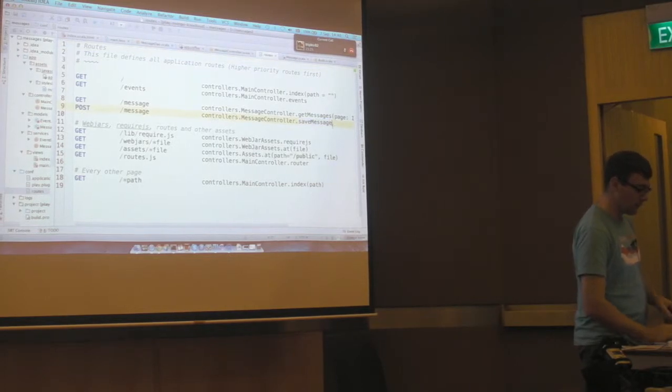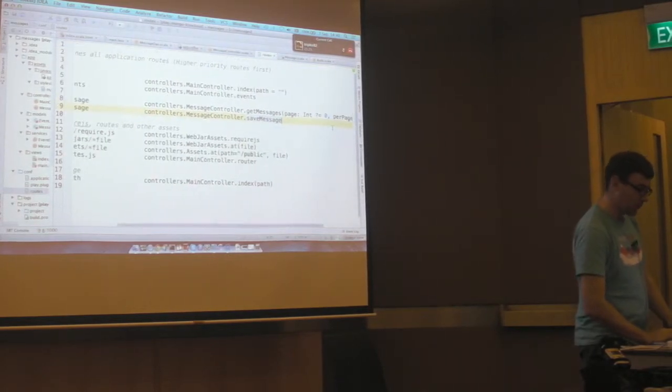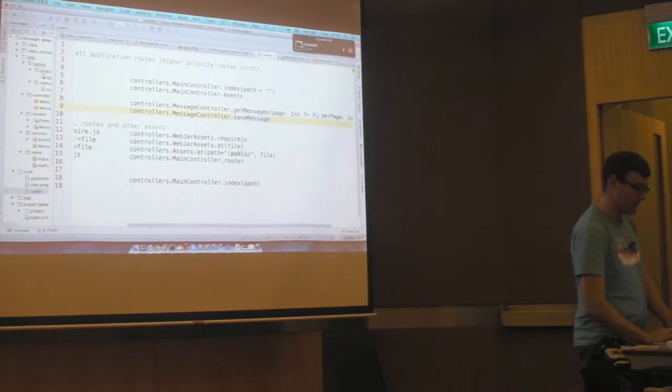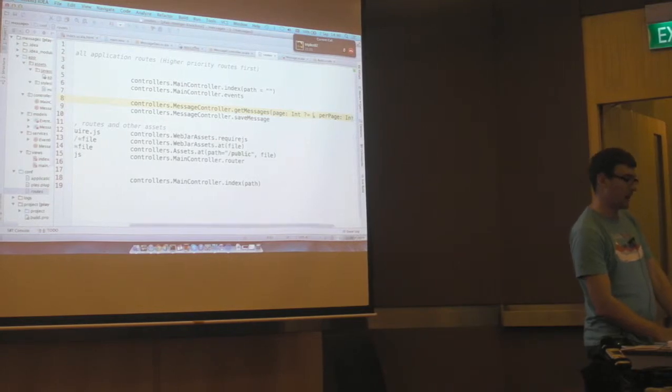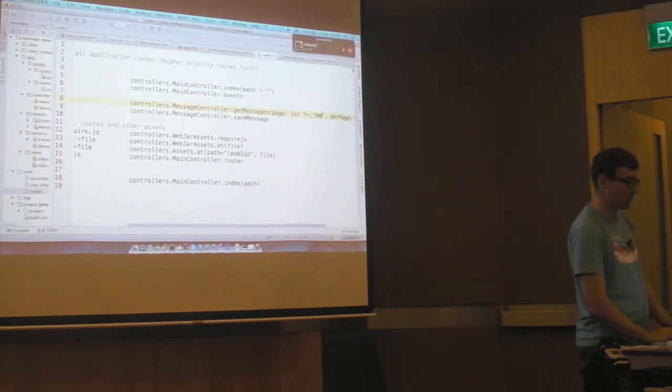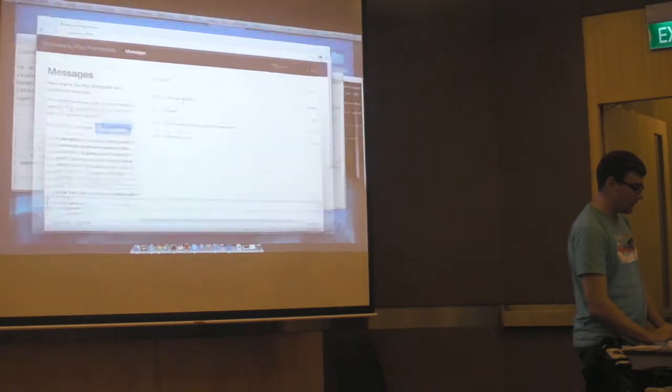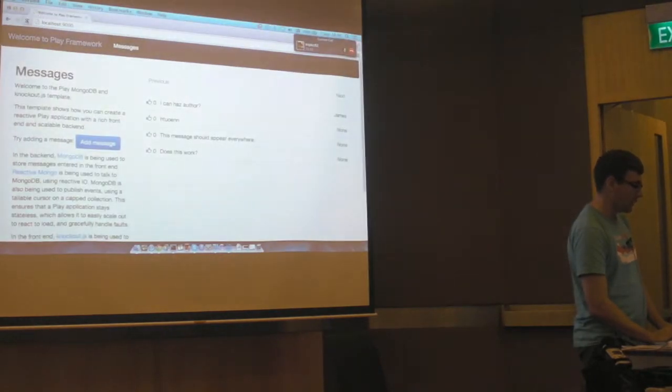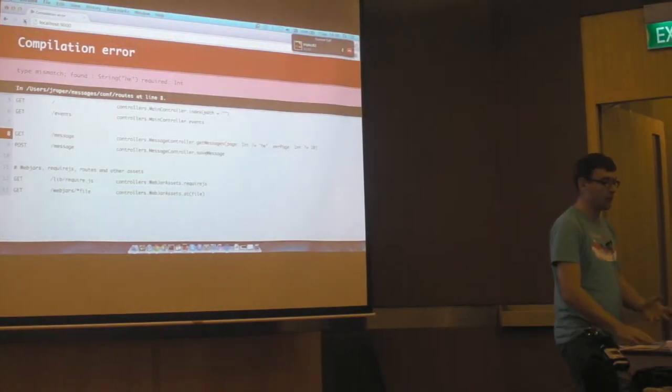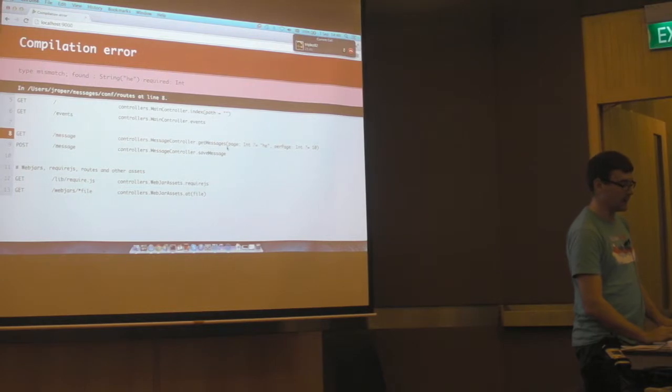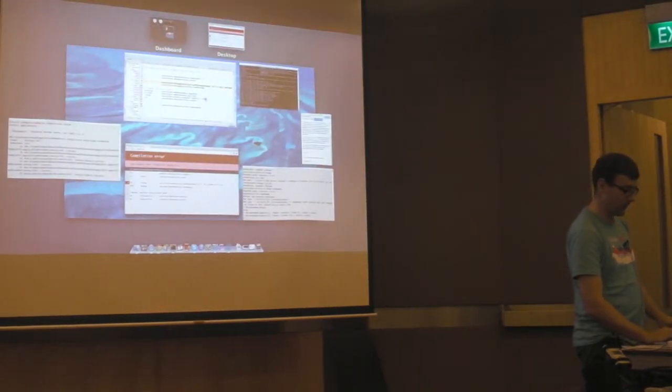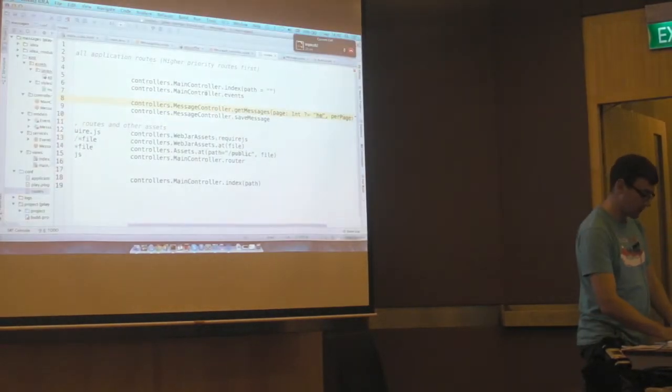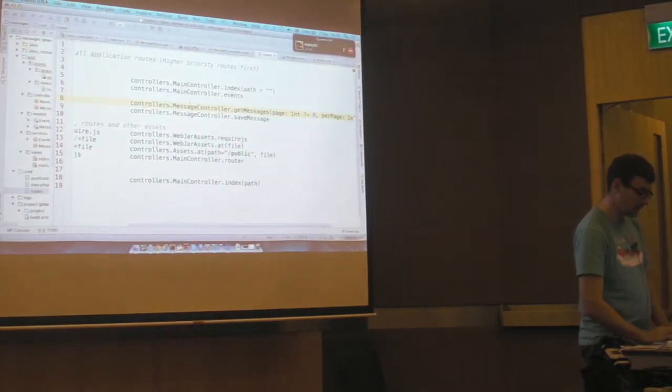If I were to, for example, this has a default, this thing takes an integer. If I was to put a string in there as the default value, then you'll notice that I actually got a compilation error because it's saying that needs to be an integer, but it's a string. So we've got strongly typed stuff there.